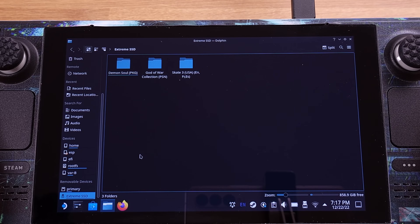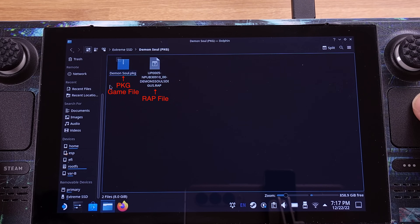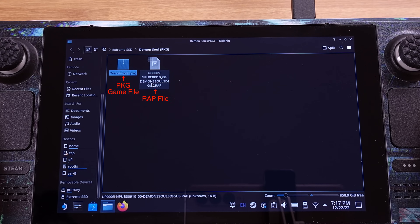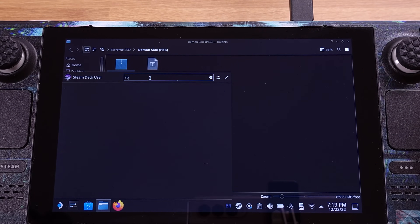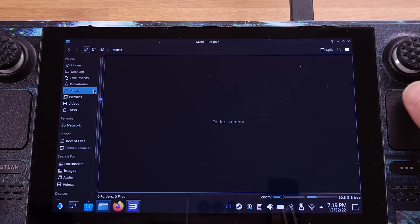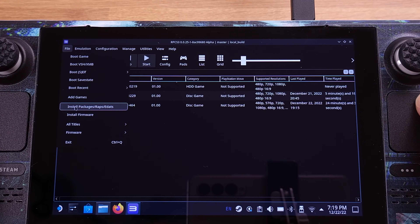I will now show you how to install PKG format PS3 games. Again, I have the PKG games installed on my external SSD. When we install PKG games, the RAP file is required, so make sure you have both the PKG and RAP files ready — each game should have its own RAP file. Let's go to the Start menu and type RPCS3 in the search bar. Click and open the PS3 emulator. From the top menu, click File then select Install Package.